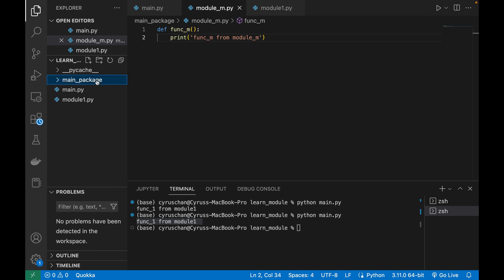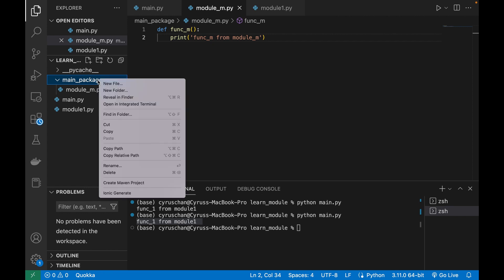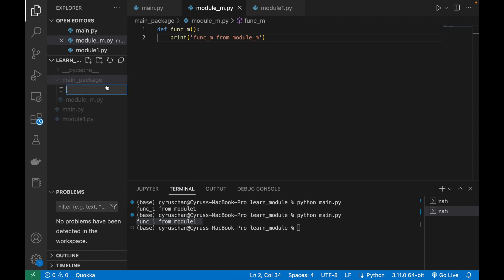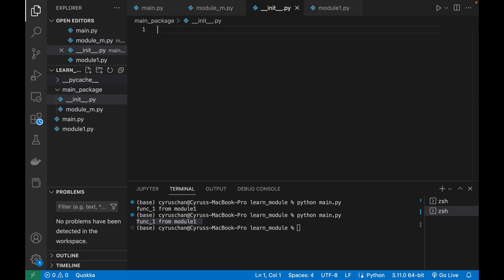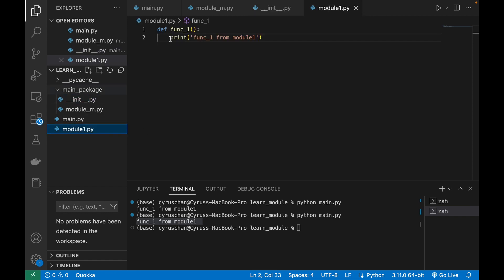To let the program know this is a package, you have to add a file called __init__.py. We do not need to add anything inside it.